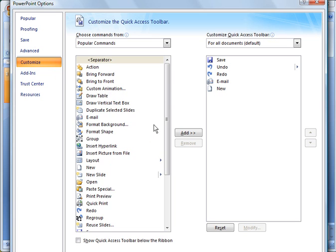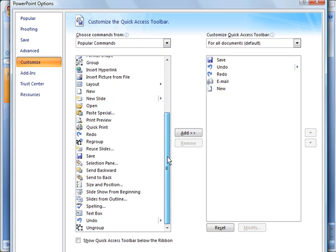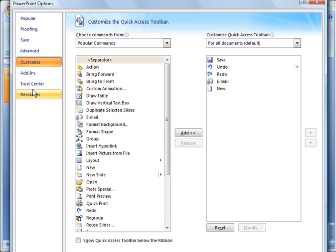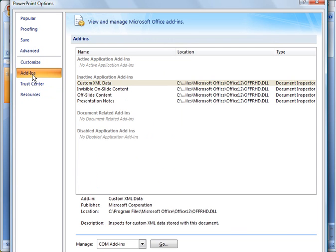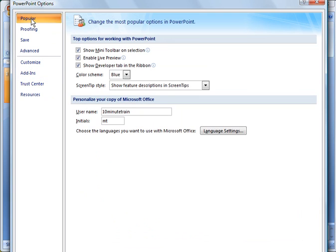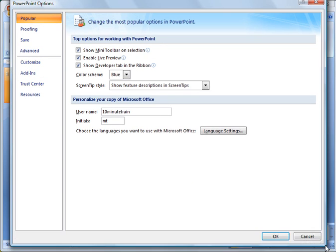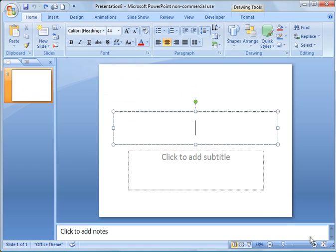Customize options, you see a lot of options there to add. Add-ins if you're adding macros. So those are just some common ones that I wanted to share with you. To get out of that, you click cancel, or okay if you want to save any changes.